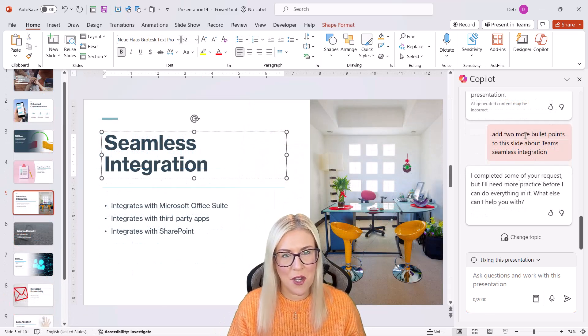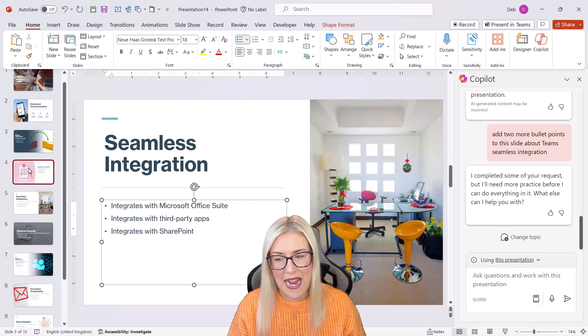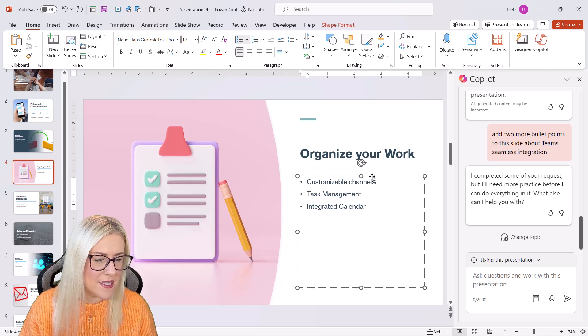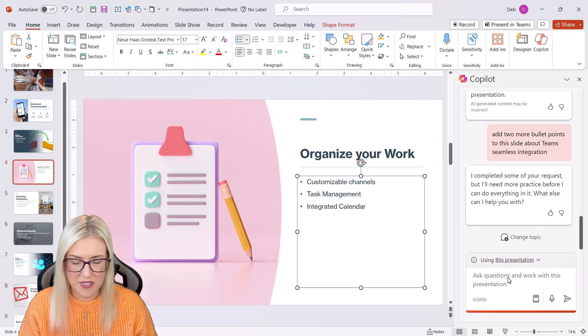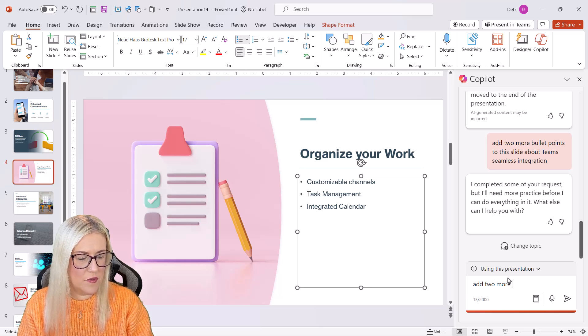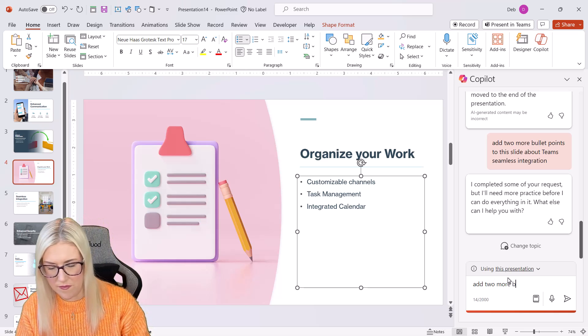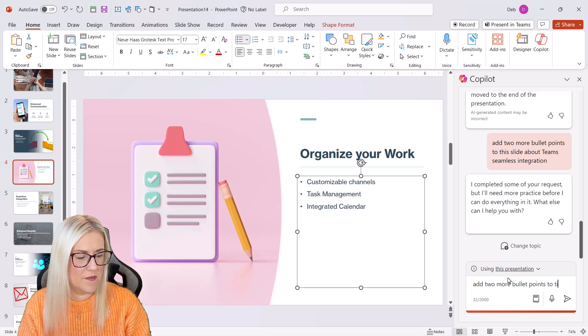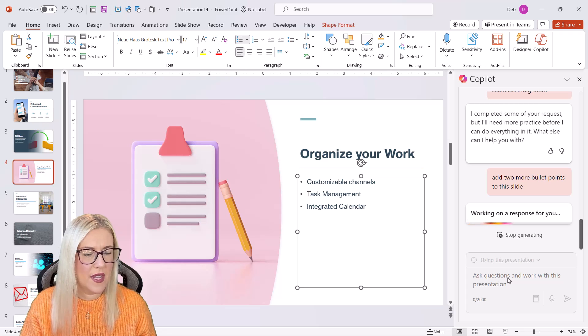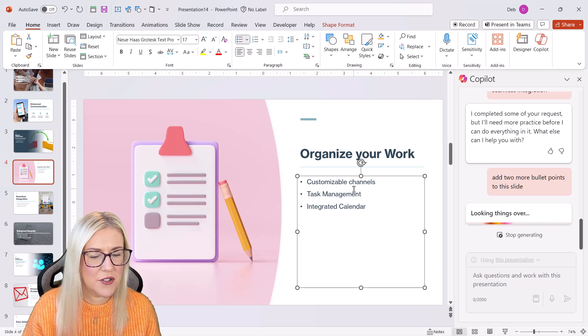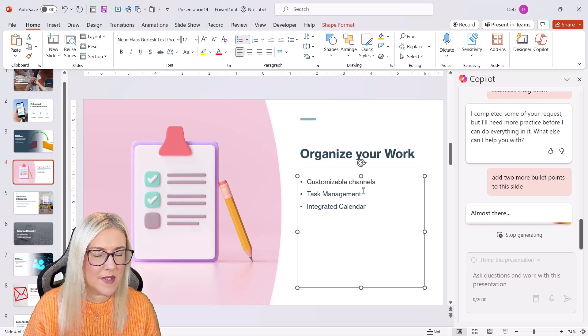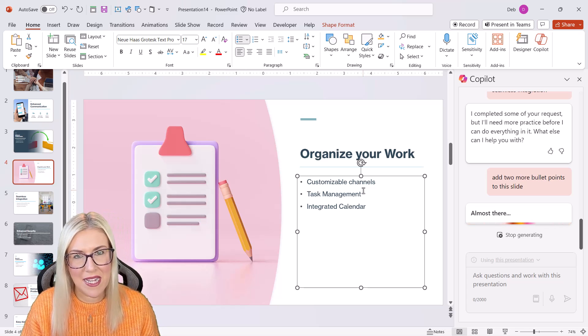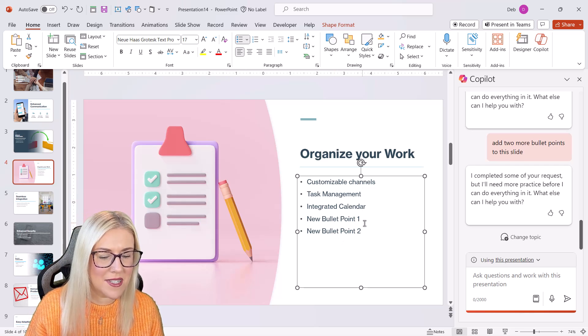Now, another thing I could ask Copilot to do is add more bullet points to any of these slides. So let's select this slide just here. And I'm just going to say add two more bullet points to this slide.